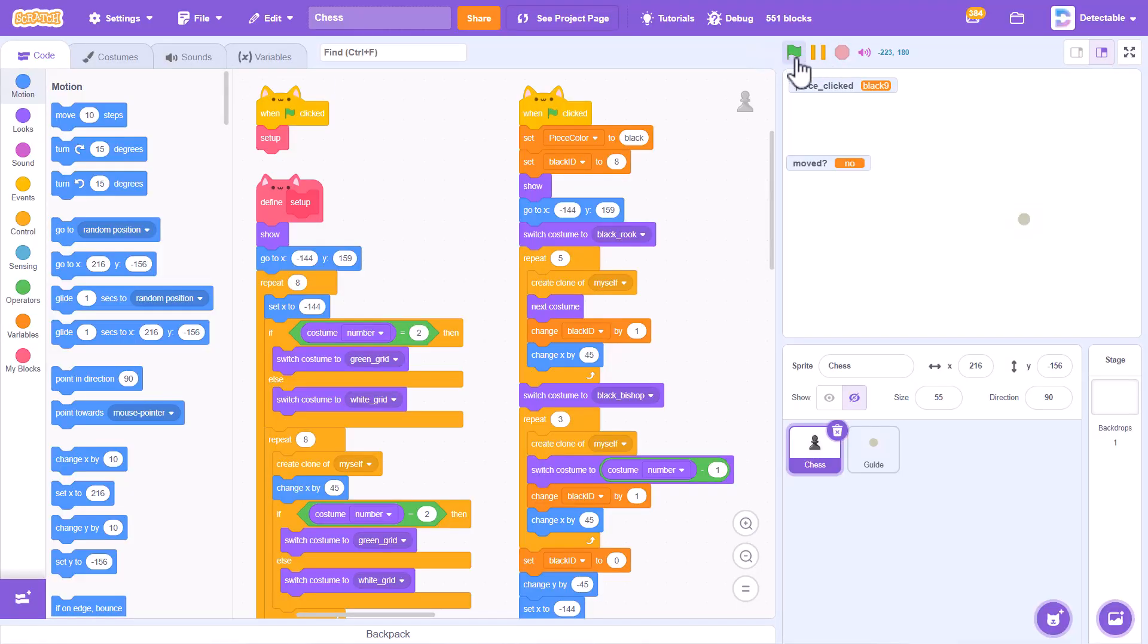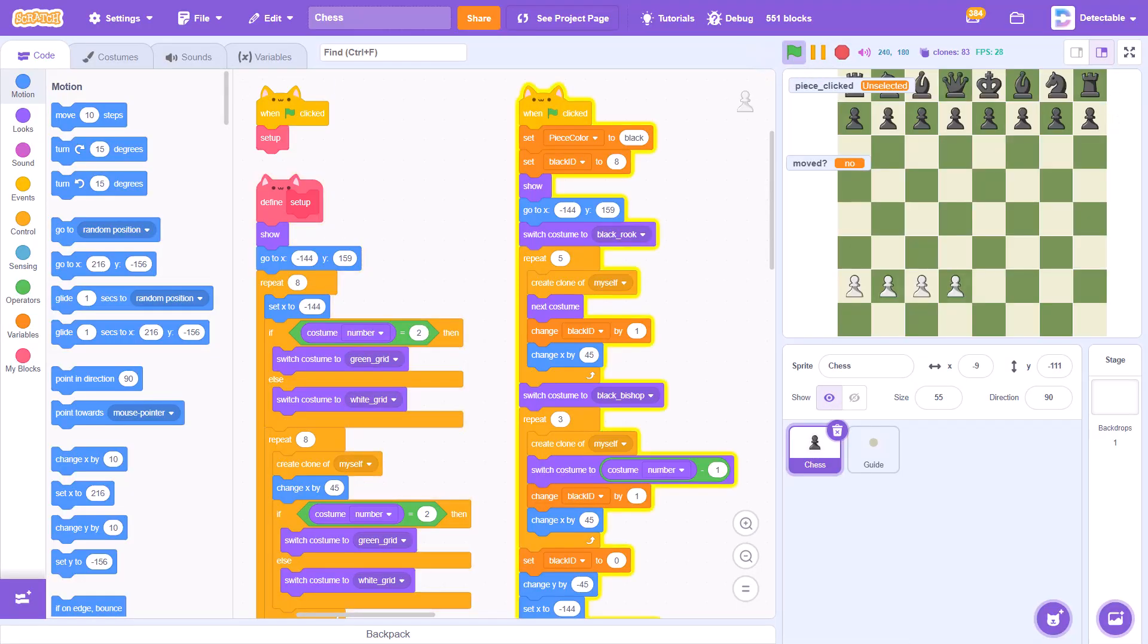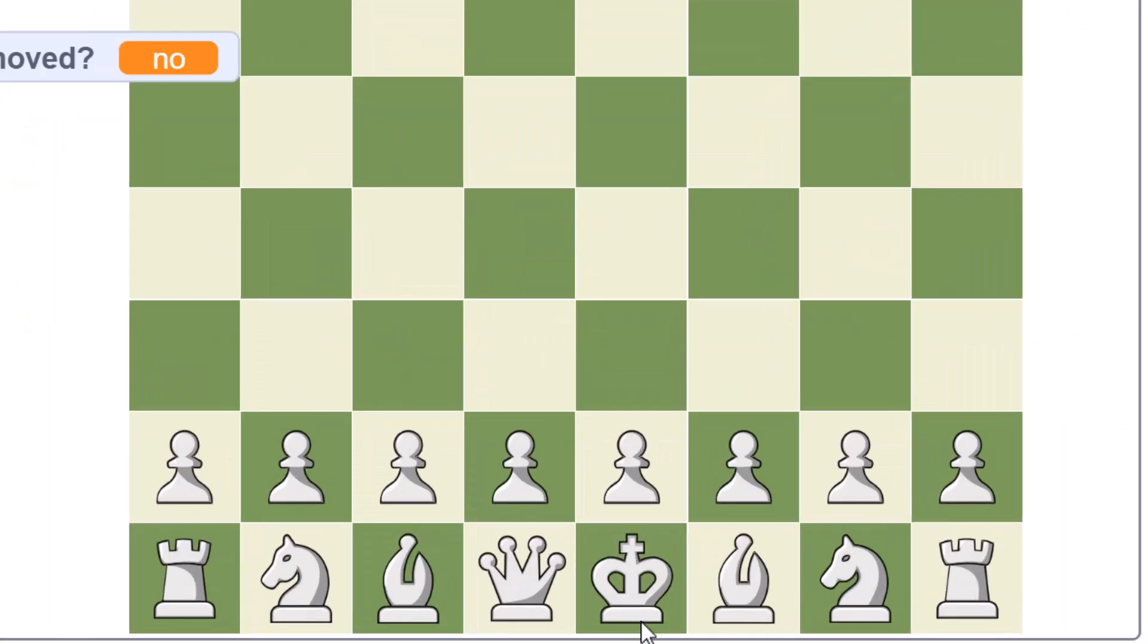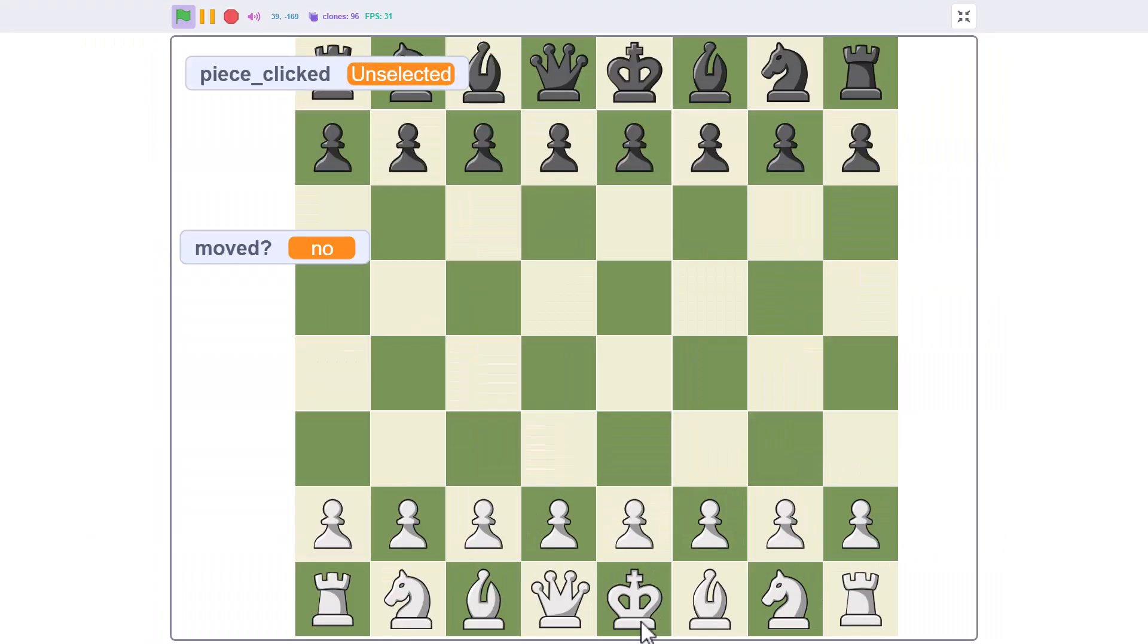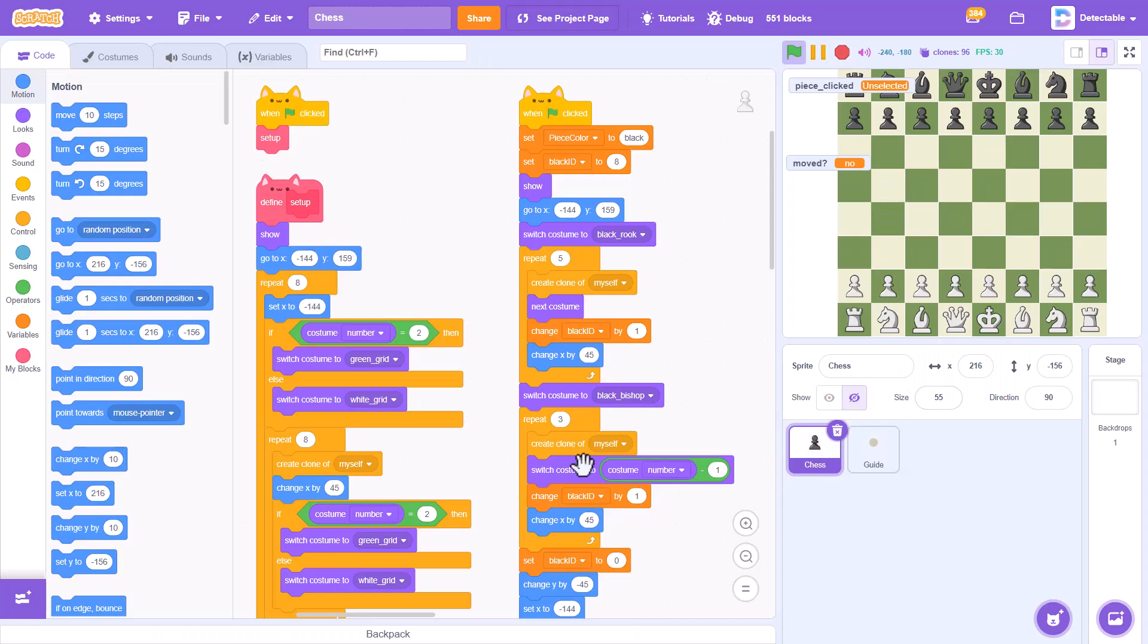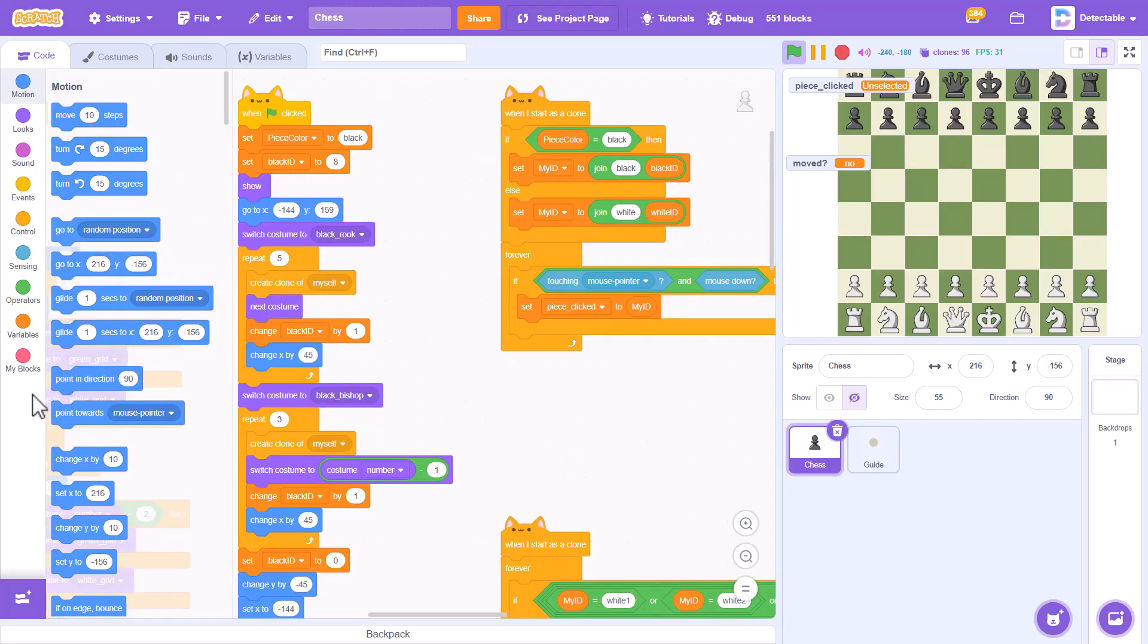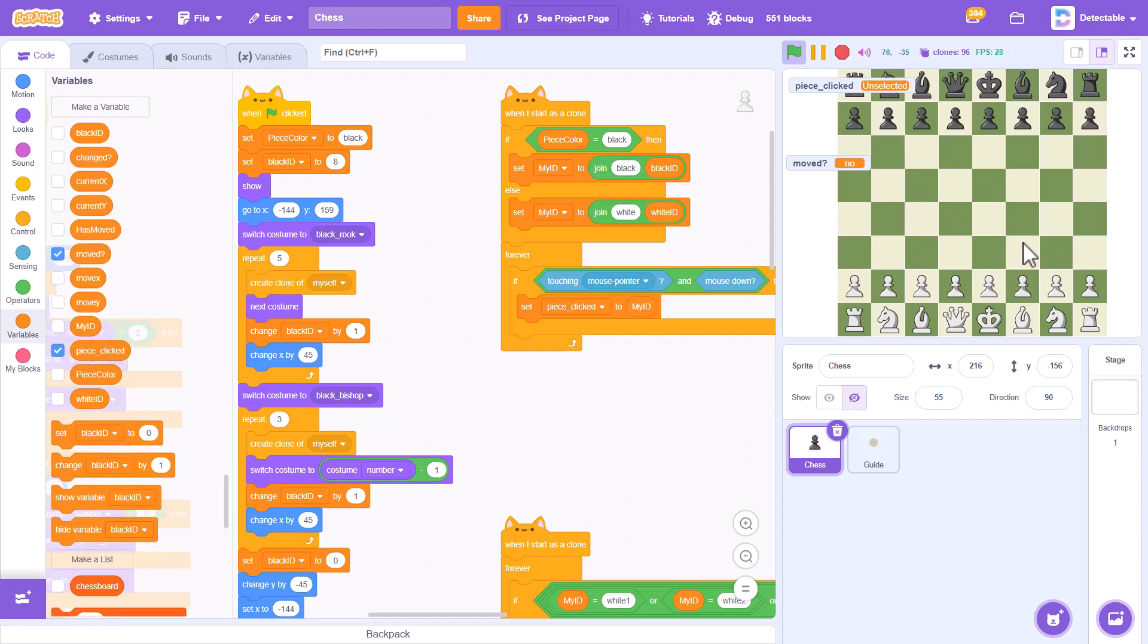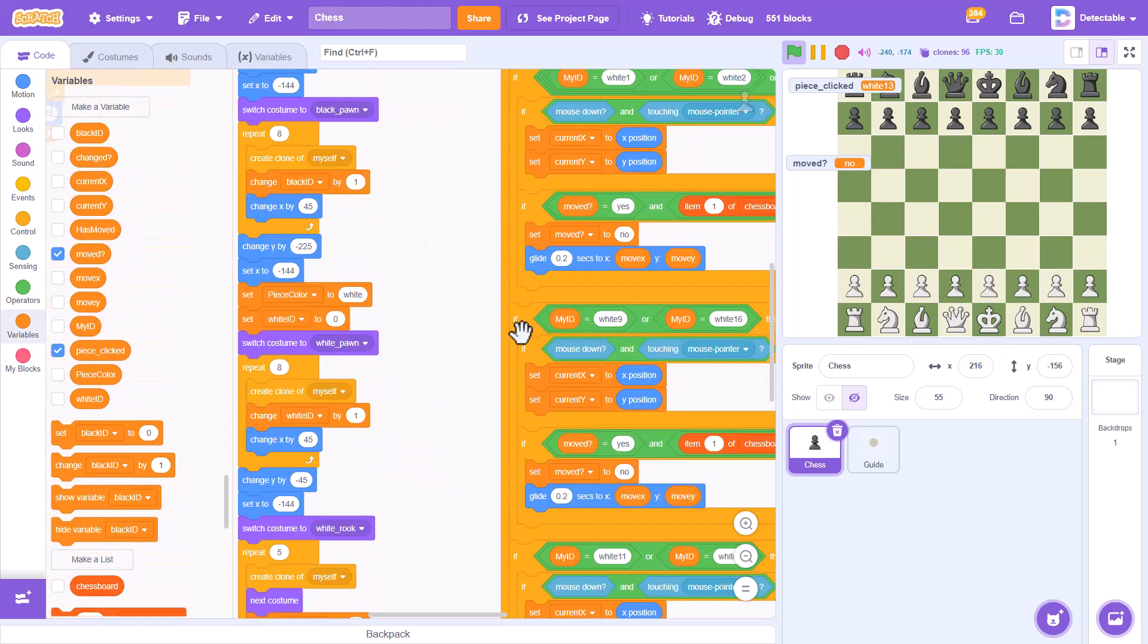Hello fellow Scratchers, in this video I'll be teaching you how to program the king. So to do this, you have to know that the ID for the king is white 13.